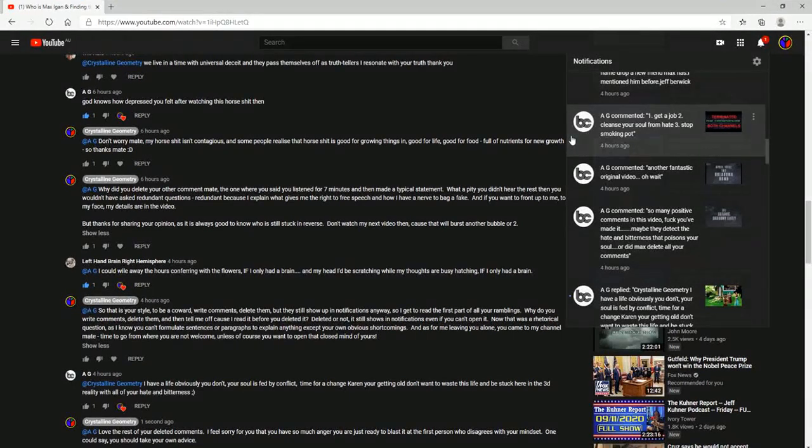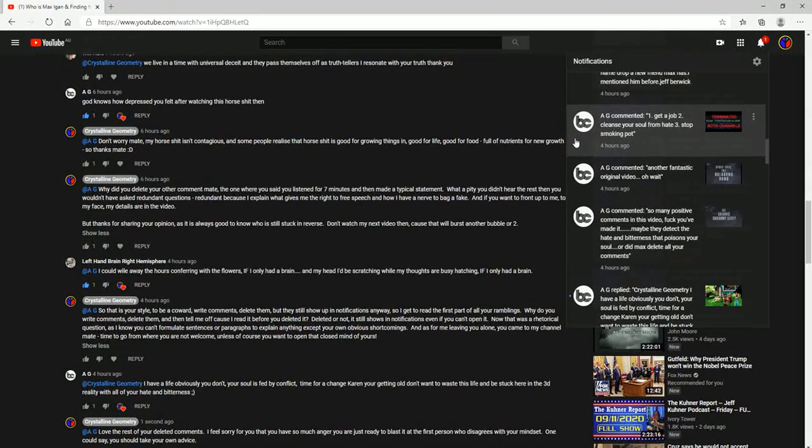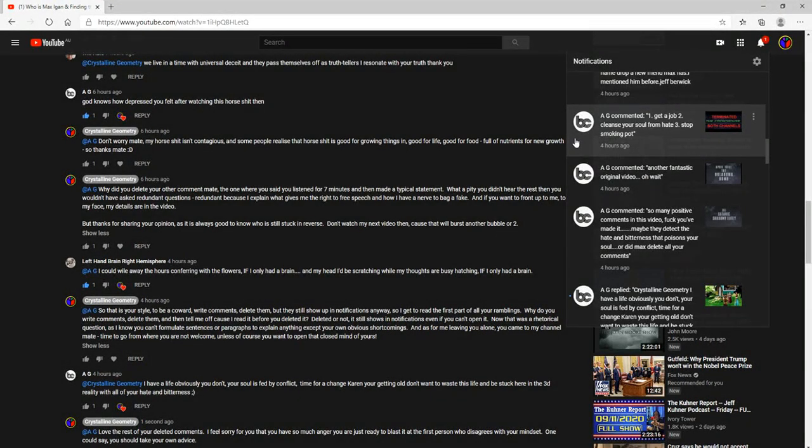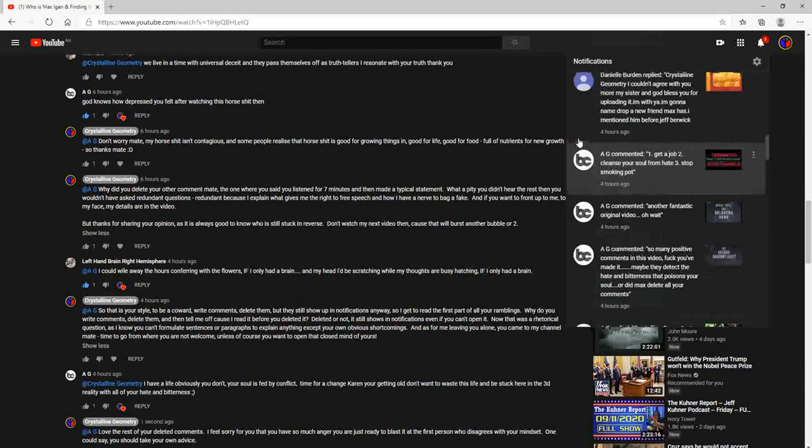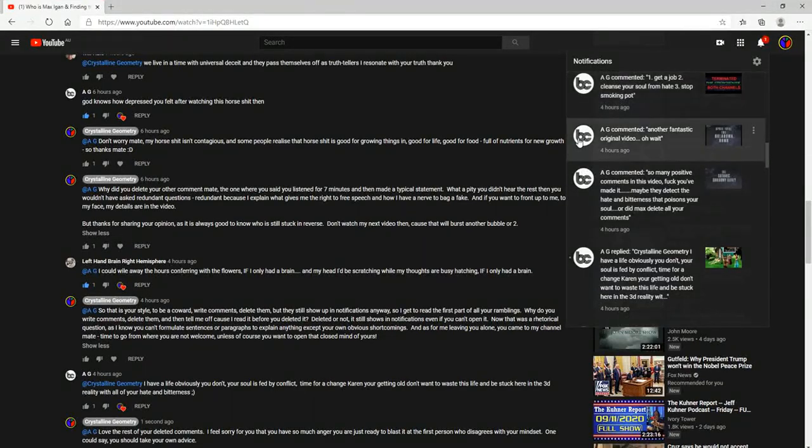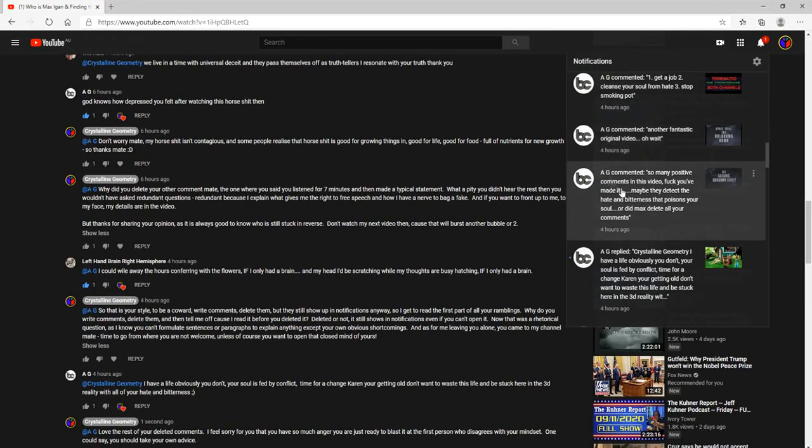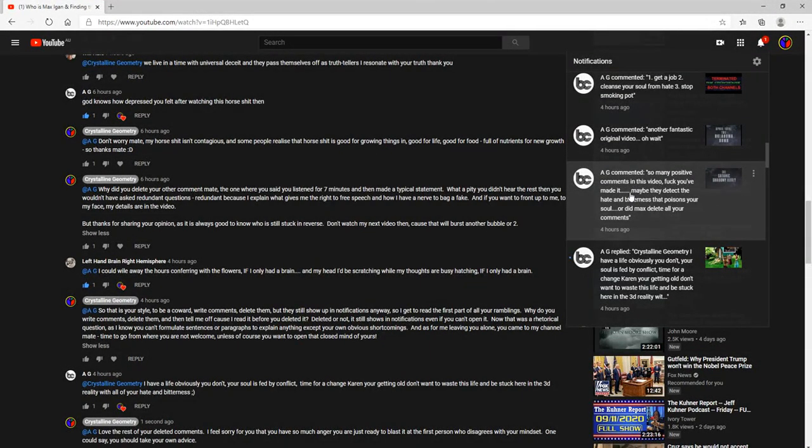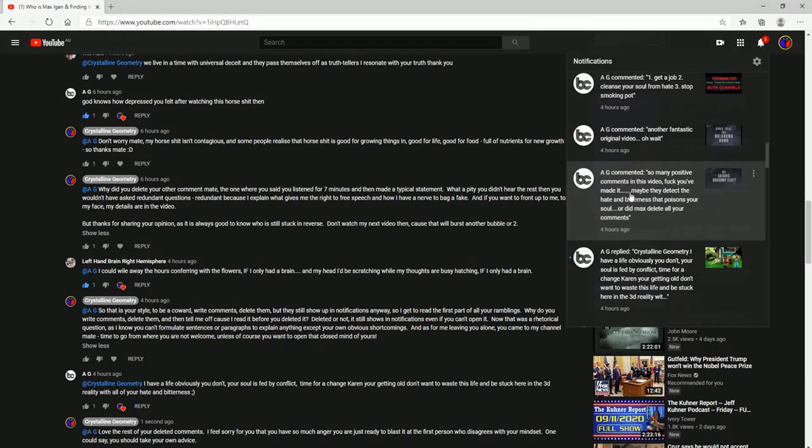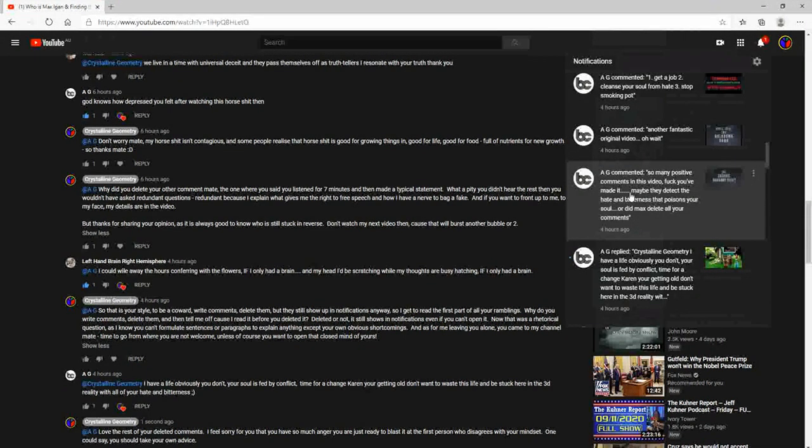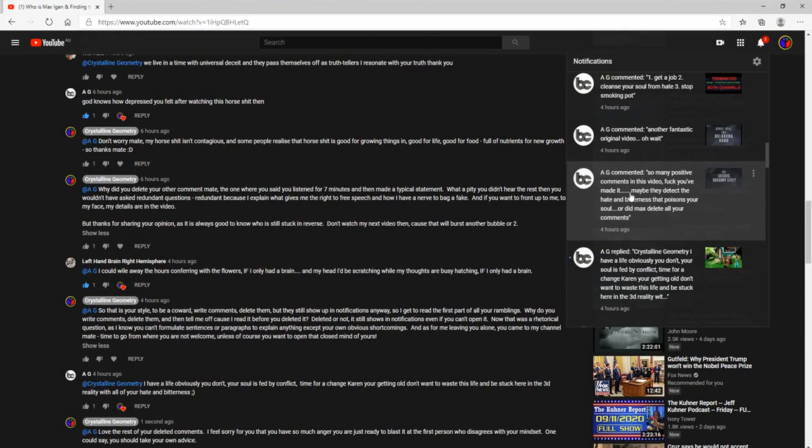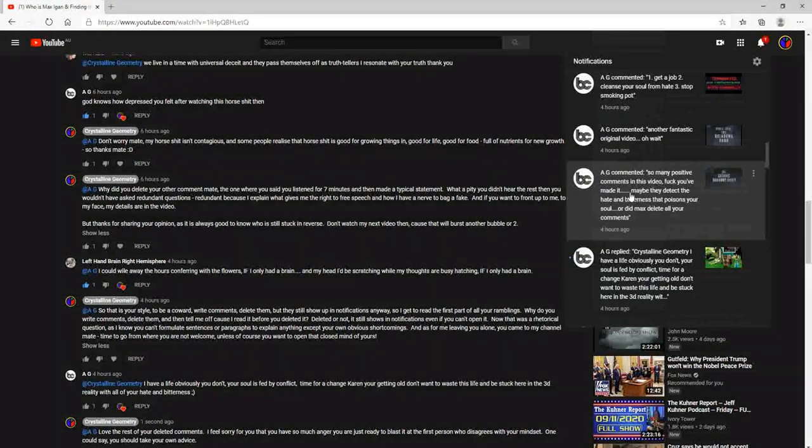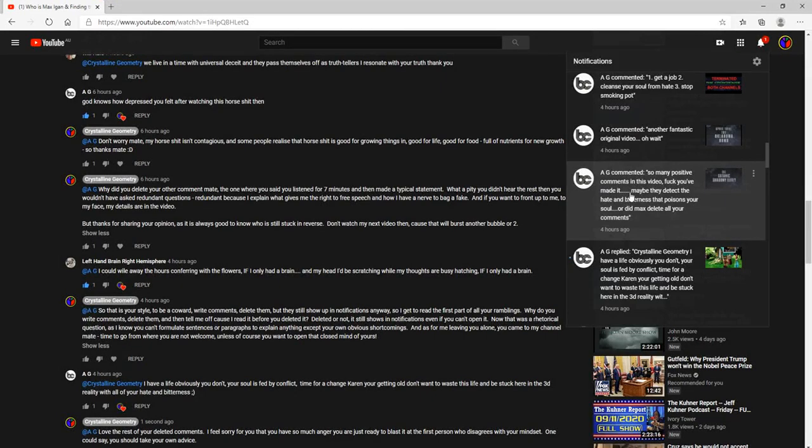See, no comment. He types it and then deletes it, types and deletes. And then he goes on to this one: get a job, to cleanse yourself from hate, stop smoking pot. God, love it.